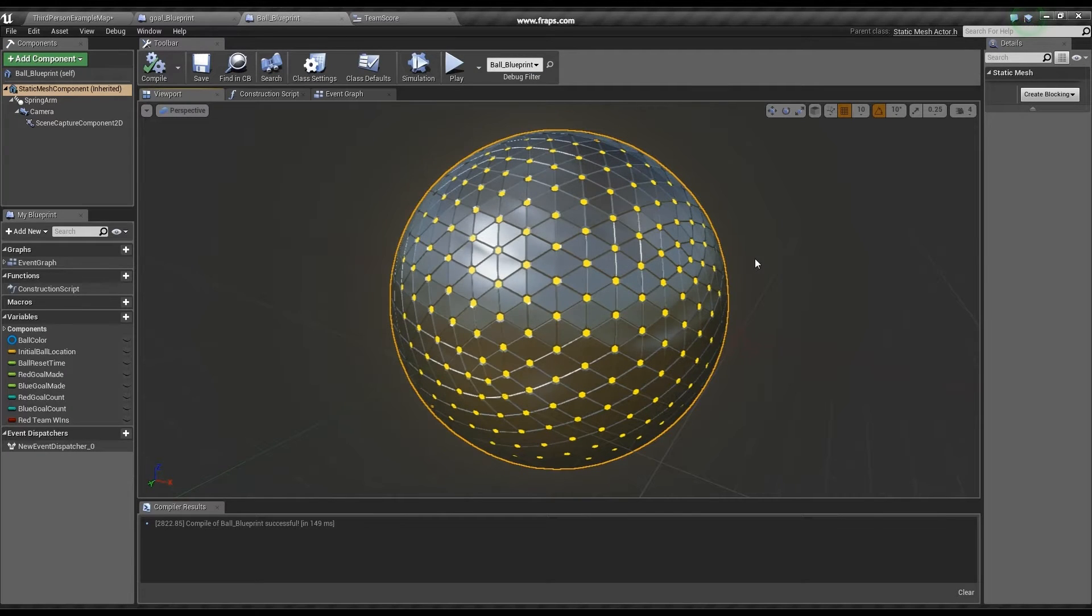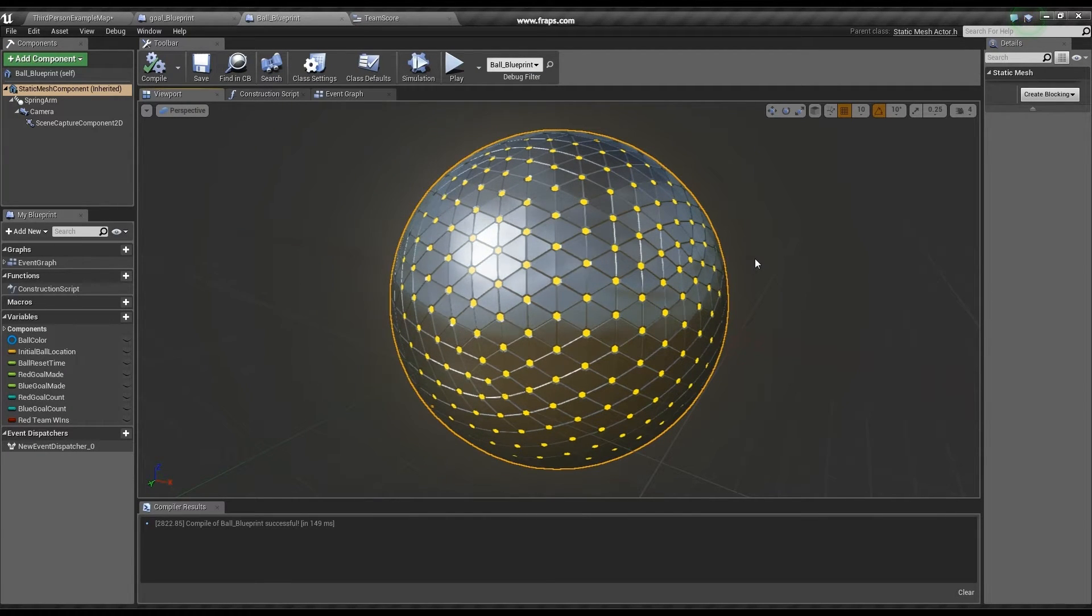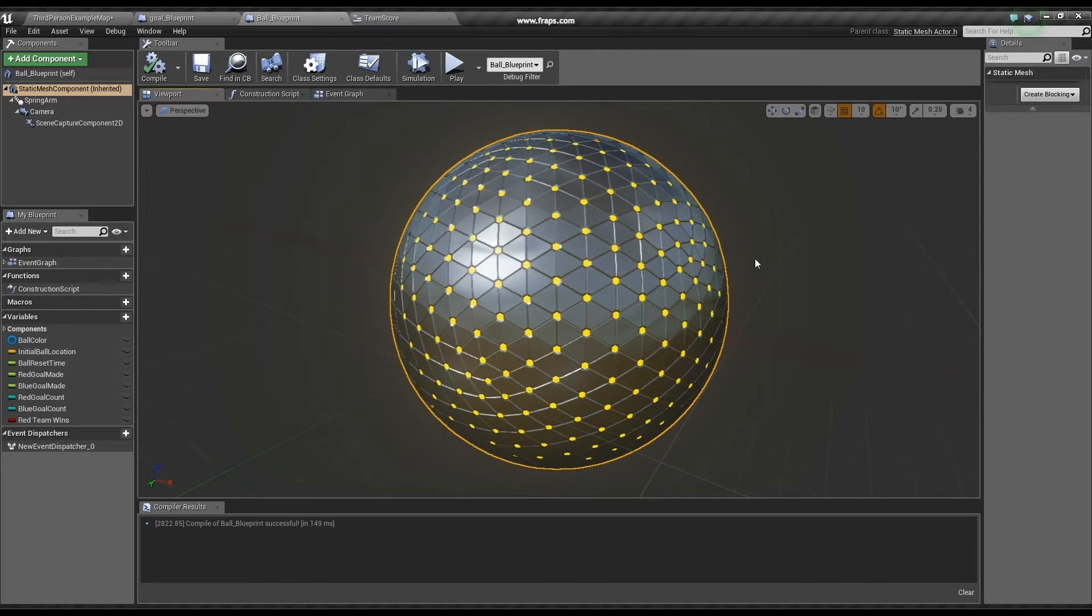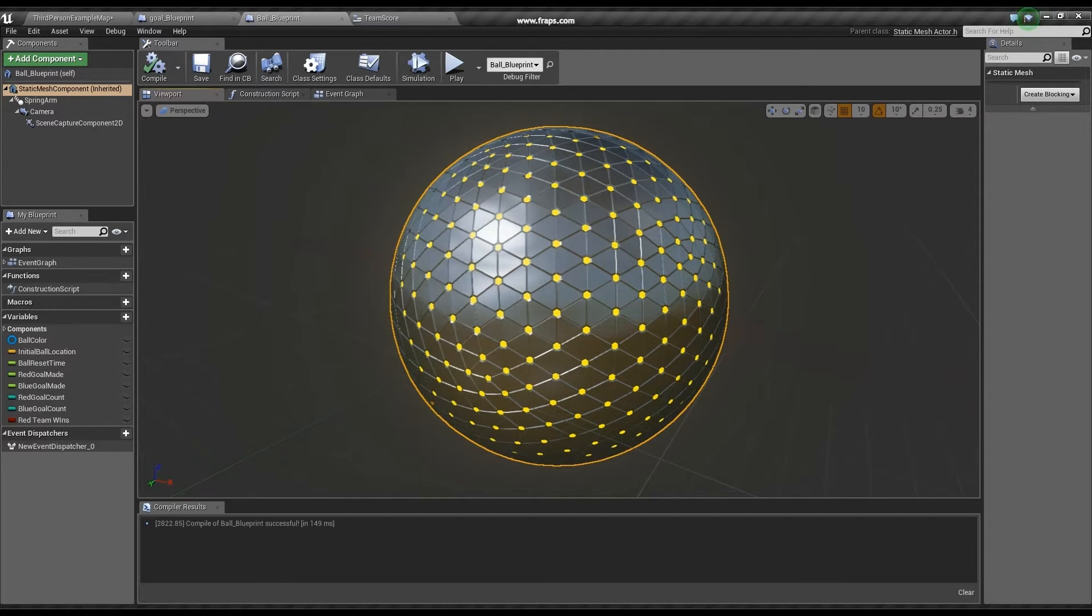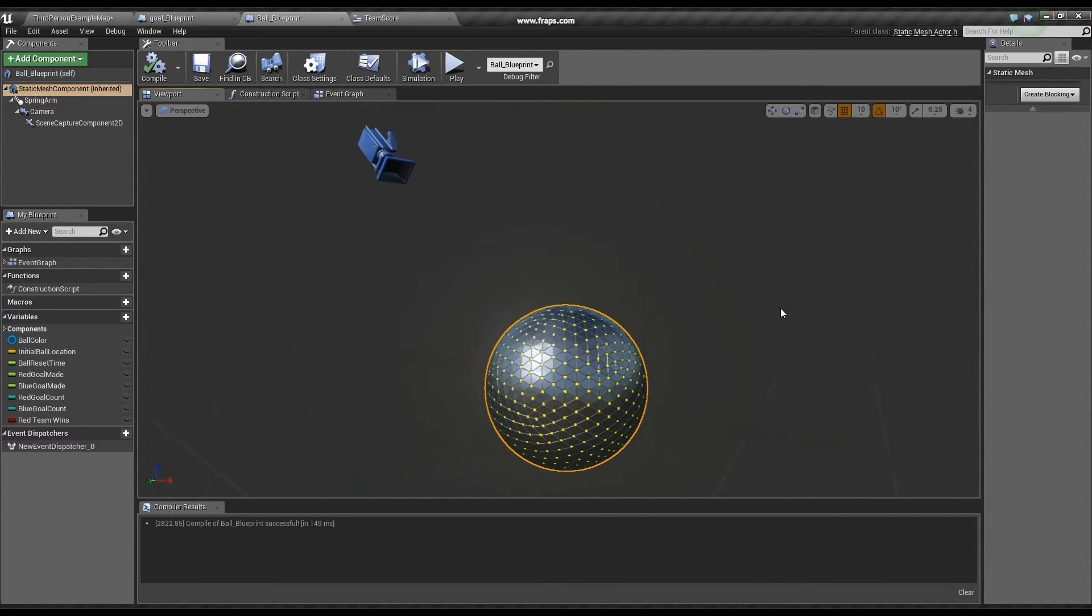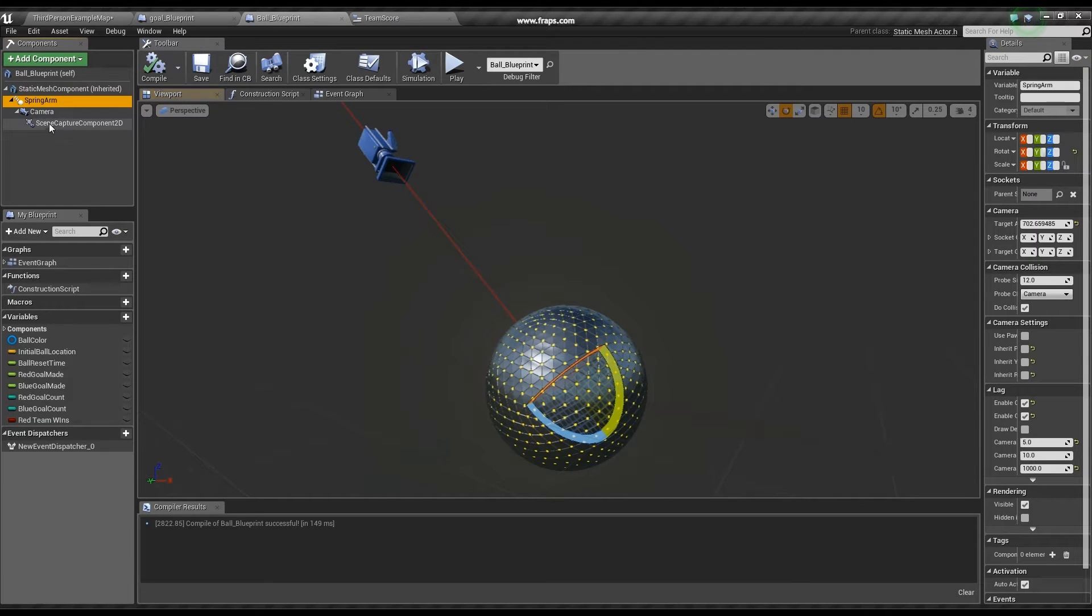Next, we have the ball blueprint, which is responsible for updating the UI elements such as the score and the progress bar. The ball also has a camera attached to it, which updates the big screen and the level.